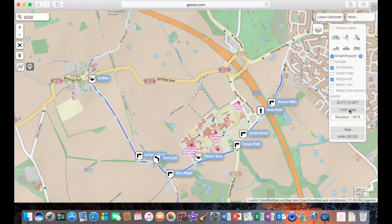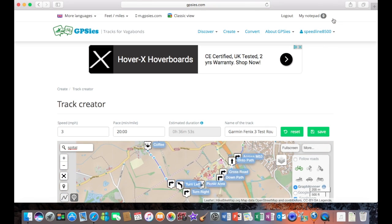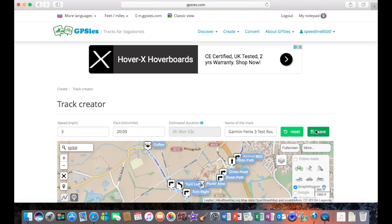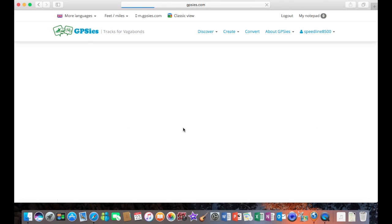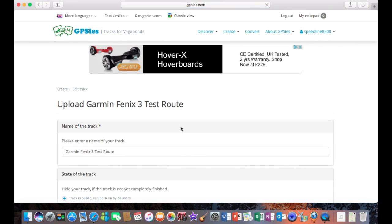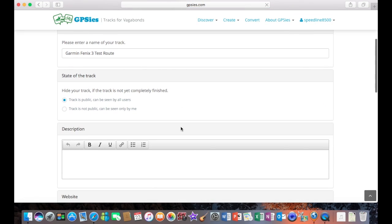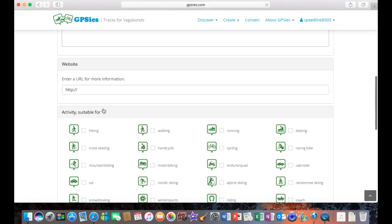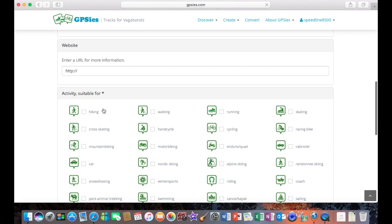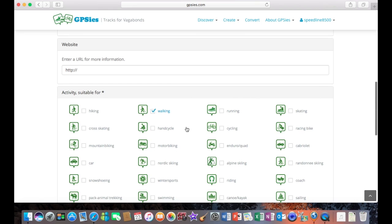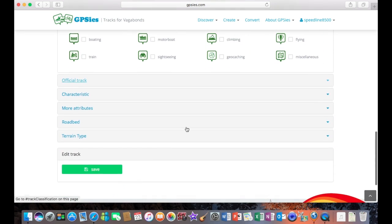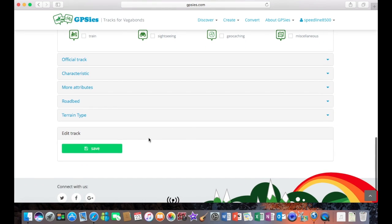Once the route's done, we then need to leave full screen, save the route. And we need to tell the route what activity we're going to use it for. Now in this instance, we're going to use it for walking. And then we'll scroll down and actually save the route.